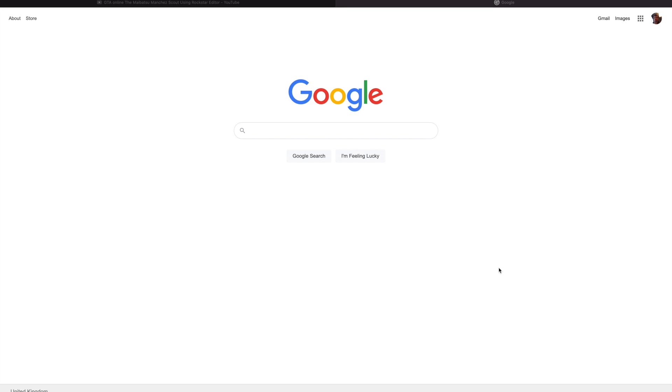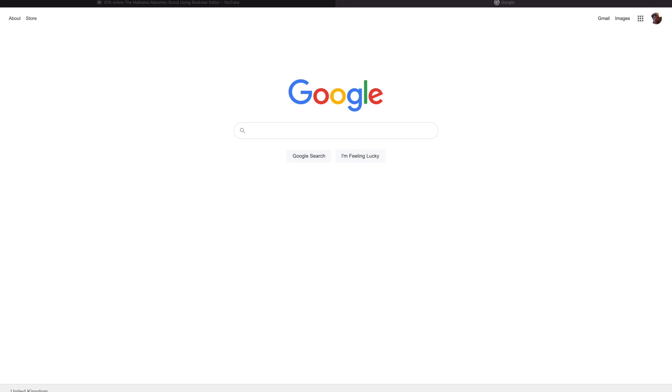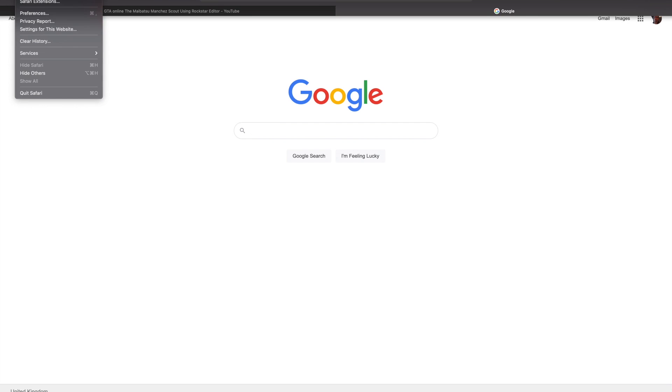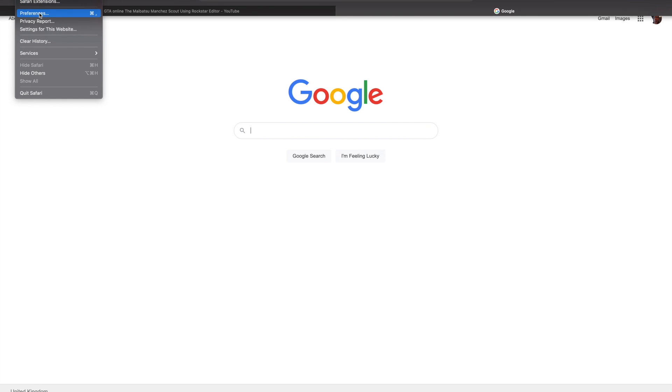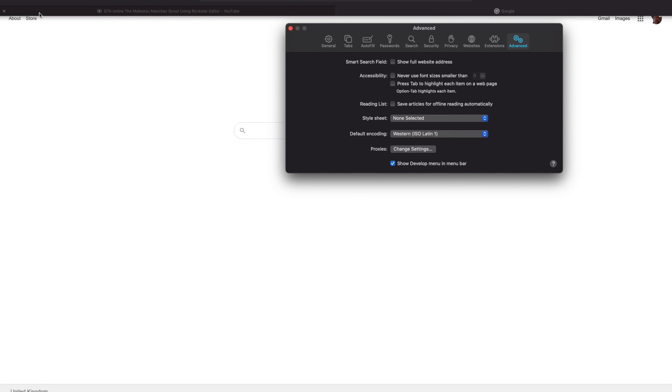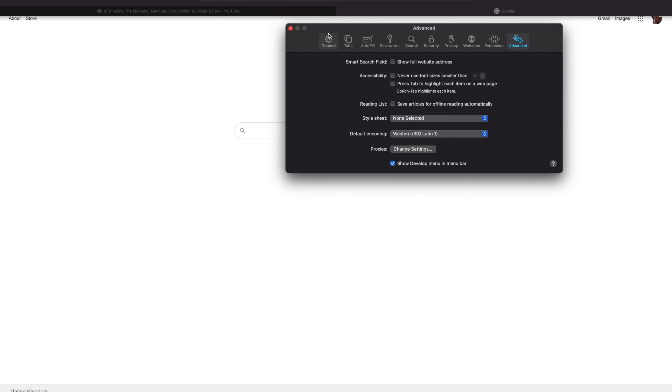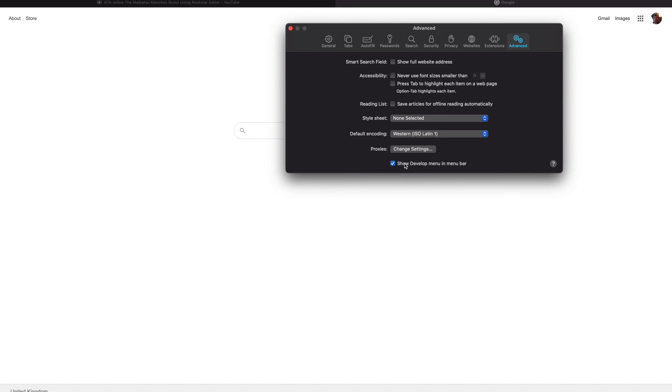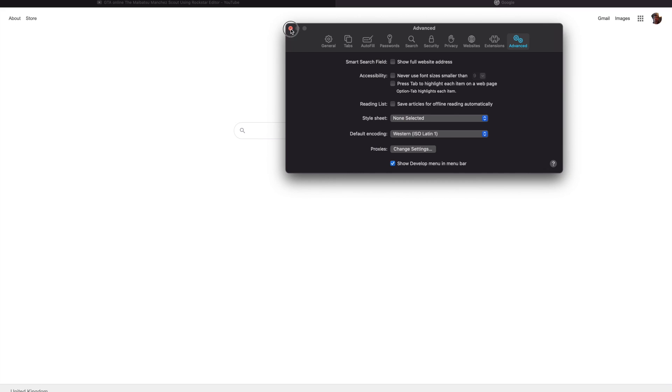First, go to Safari and then go to Preferences. Now go straight to Advanced, and at the bottom, this is where the magic happens. This is where it will enable VP9. You want to make sure this is ticked. Exit this, we don't need this anymore.